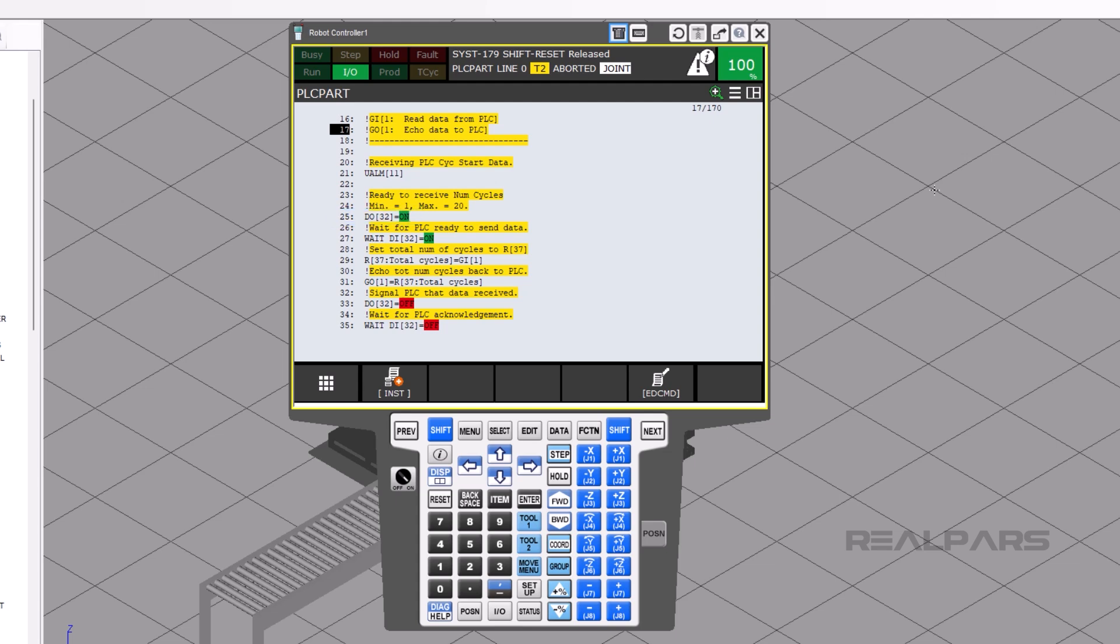Line 25 turns on DO32 to tell the PLC that it's ready to send some data. On line 27, the PLC then turns on DI32 signifying that it is ready to receive data. On line 29, the robot takes the number in the PLC that is used for the total number of cycles and assigns that value to numeric register 37.